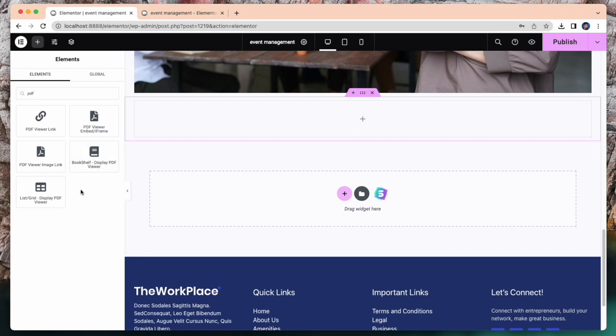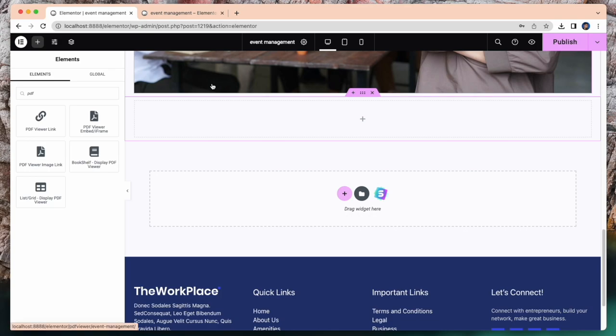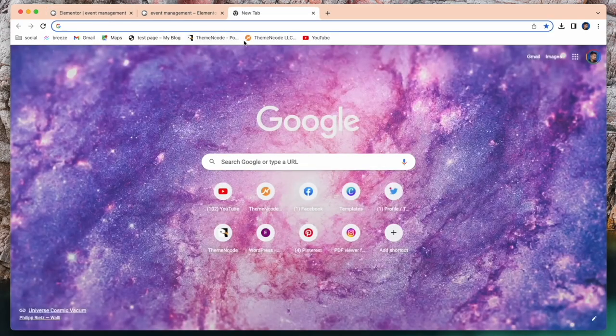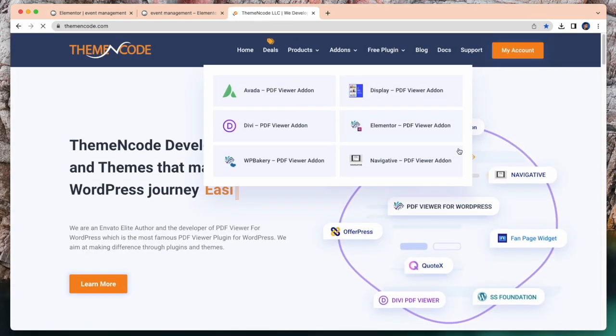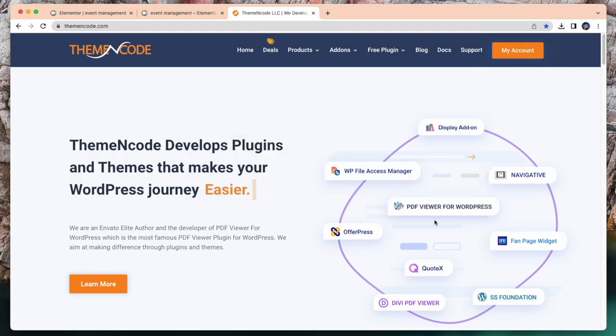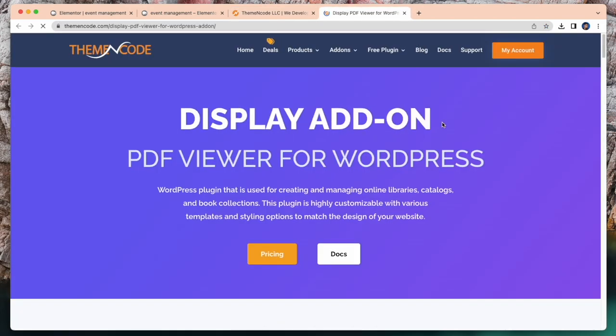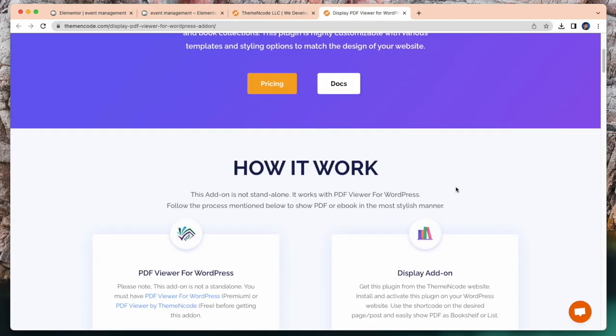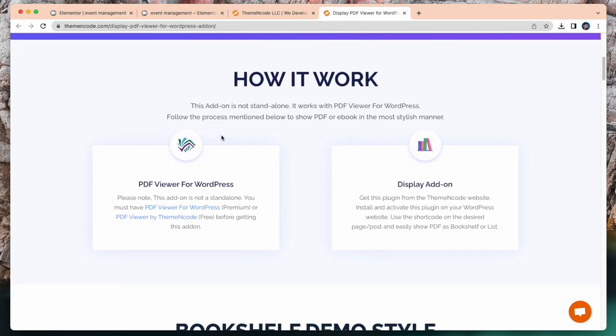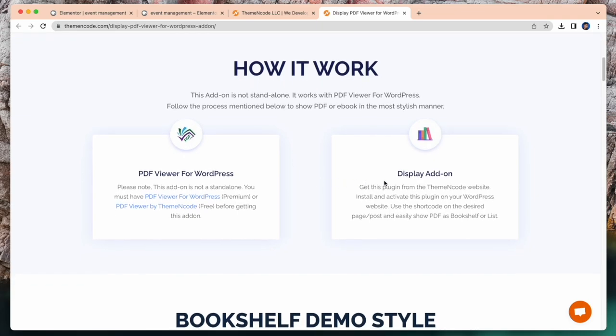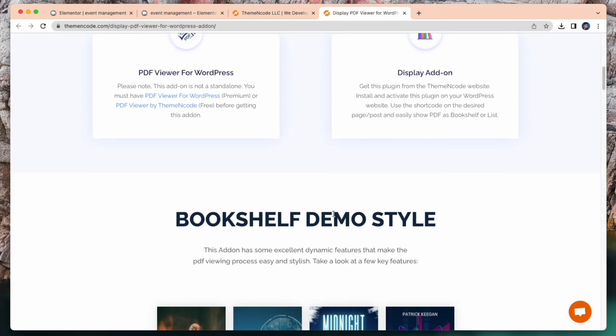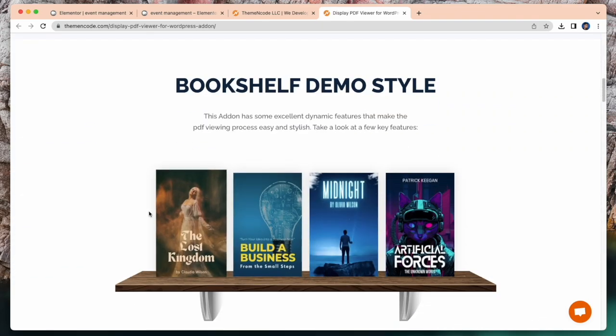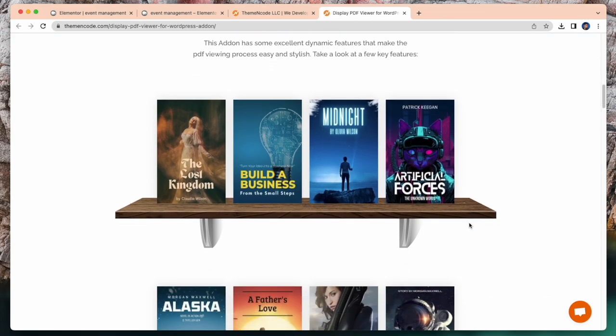For these elements bookshelf display PDF viewer you have to install another addon which is bookshelf display PDF viewer. For getting this addon you have to go to themeandcode.com and here is display addon. Have a look. This addon is not standalone. It works with PDF viewer for WordPress. So for this addon you must install PDF viewer for WordPress.